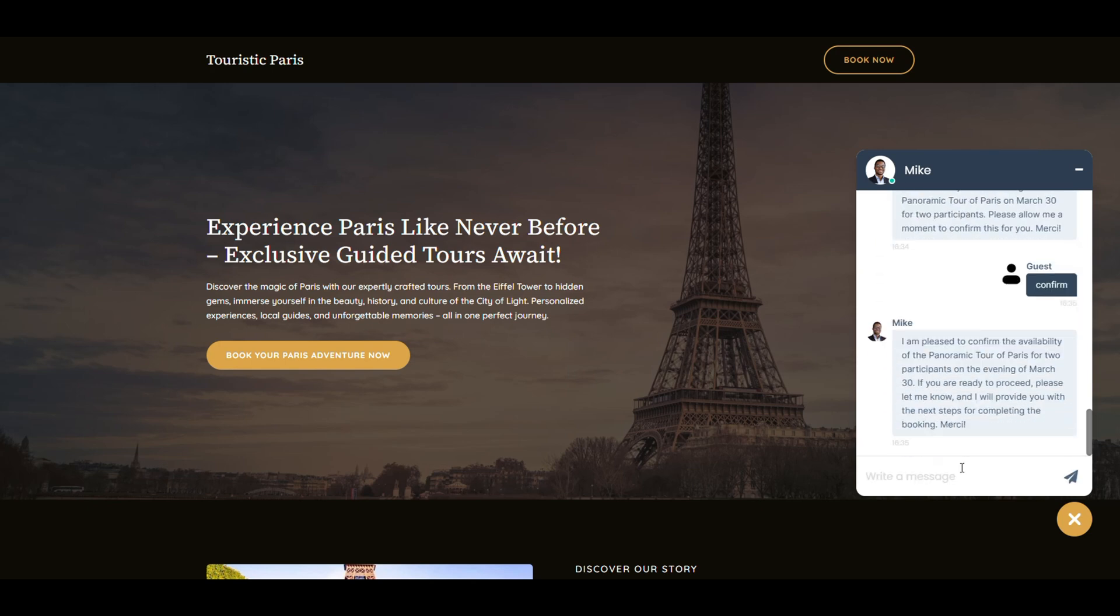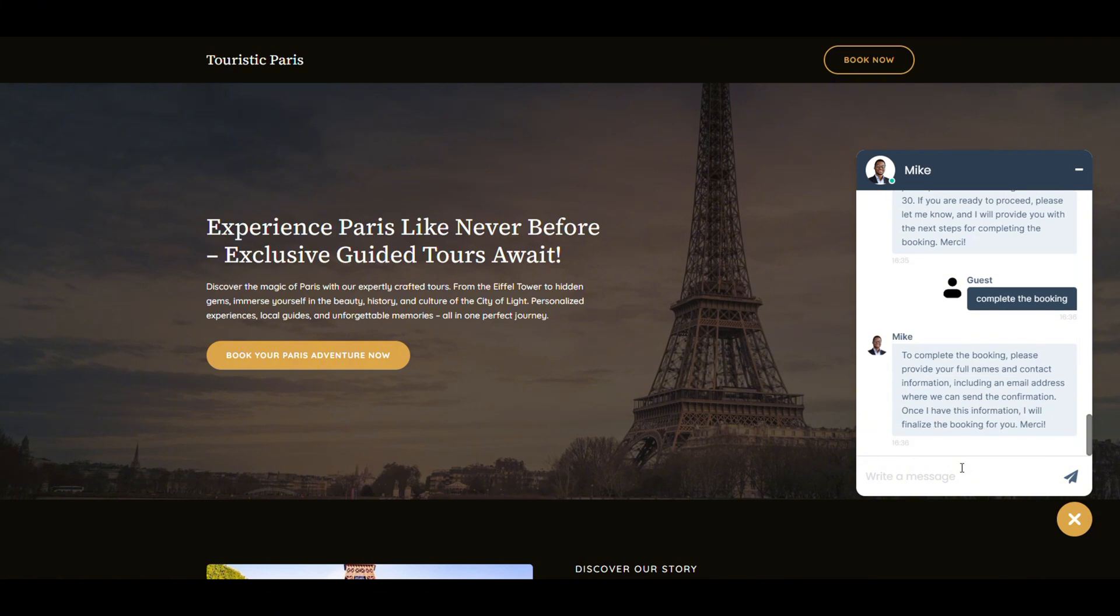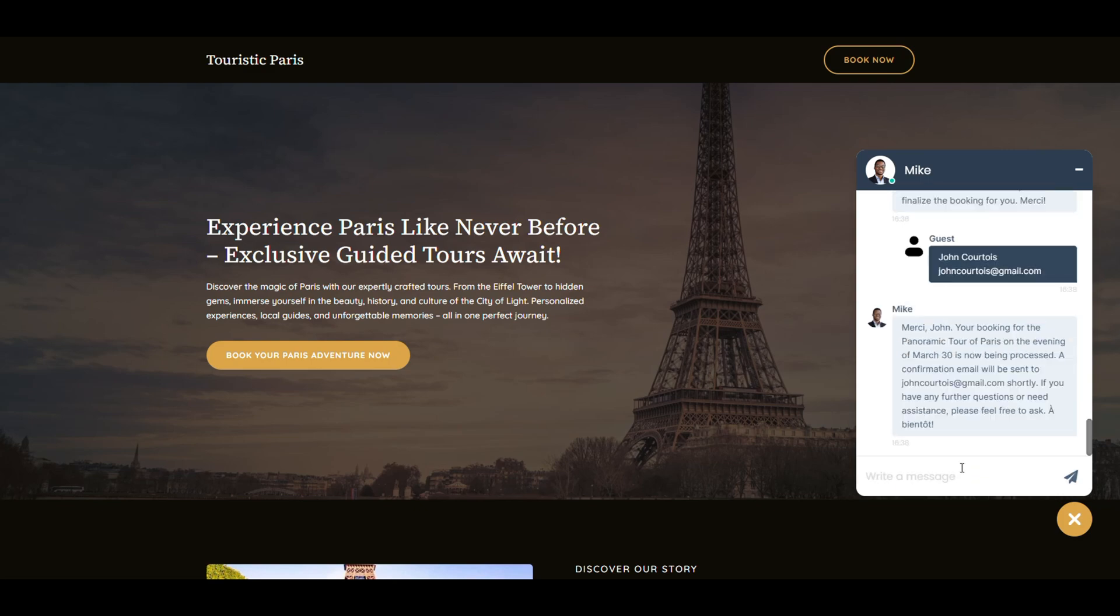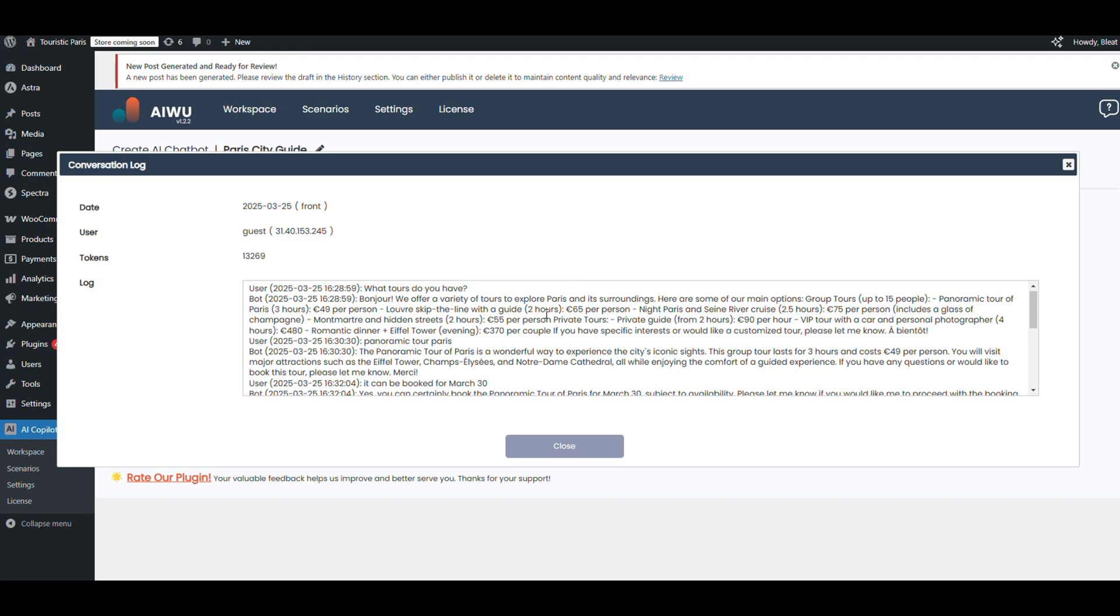Then he checks availability and asks how many people. I say two, evening tour. He confirms and asks for contact info to finalize the booking. And here's the best part: the moment we confirm, the bot passes the details to the manager automatically. Just like that, everything works.